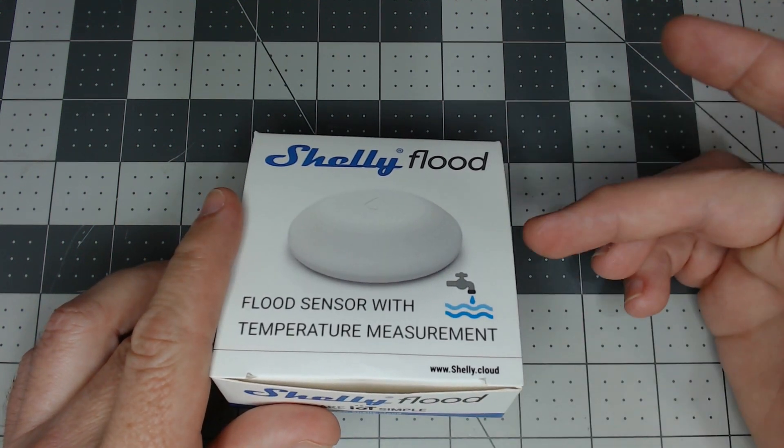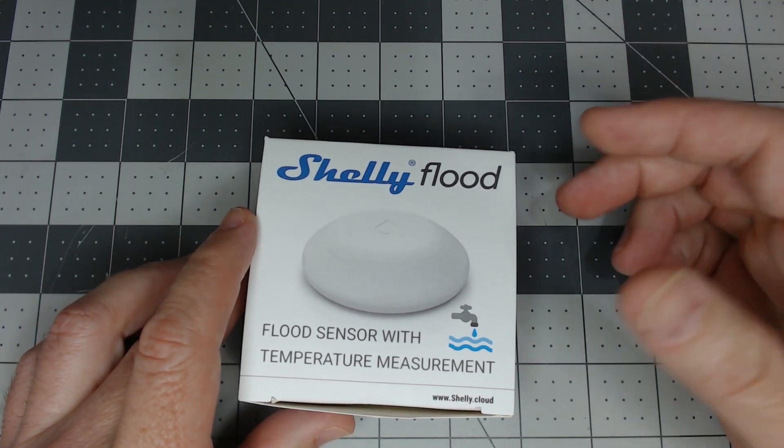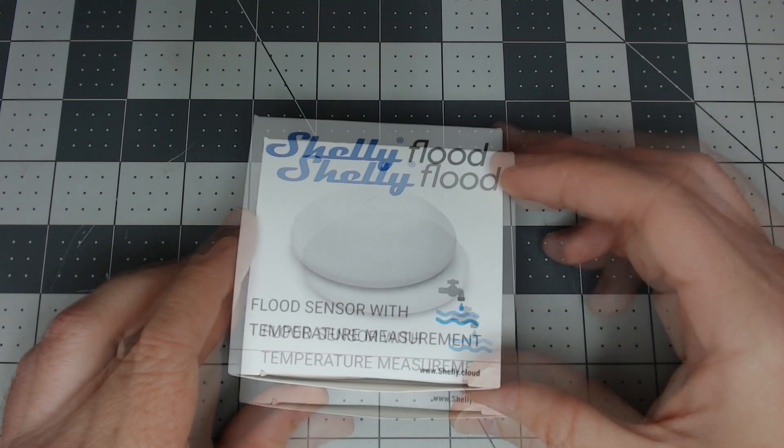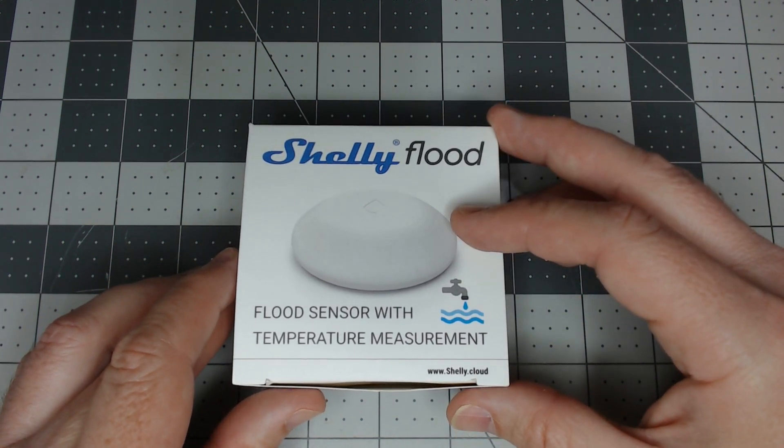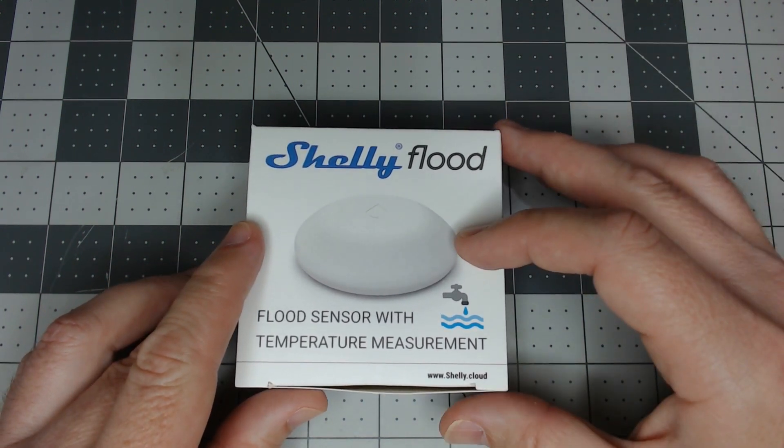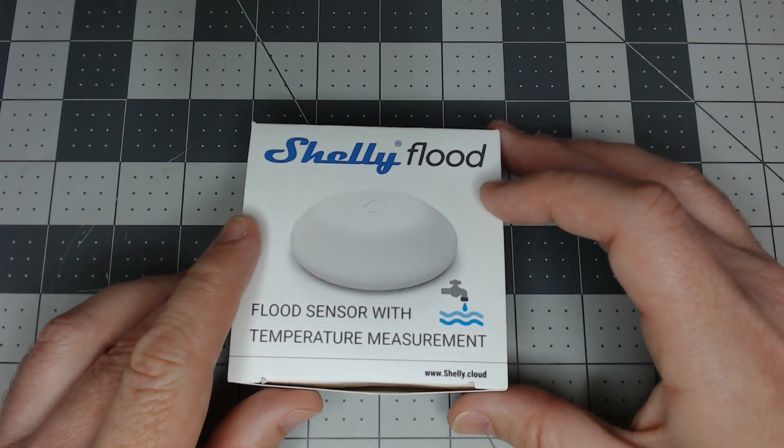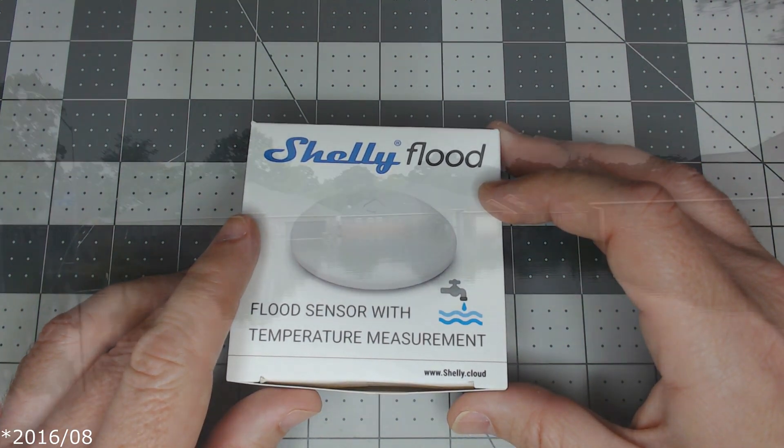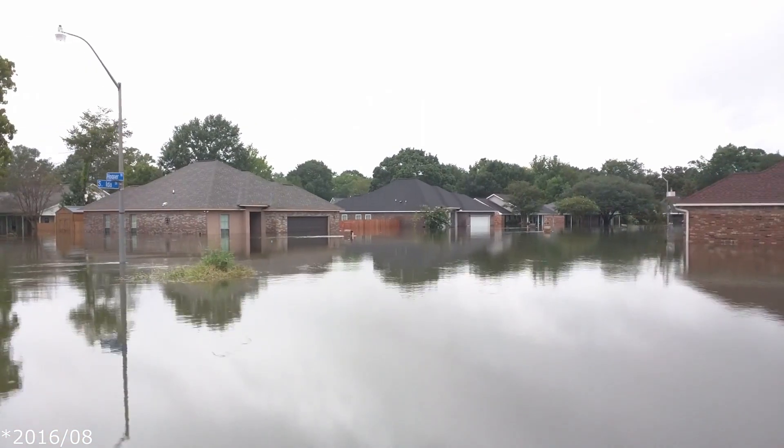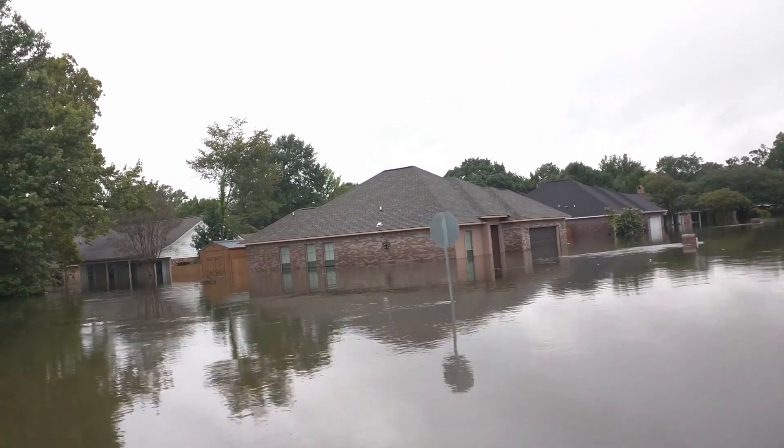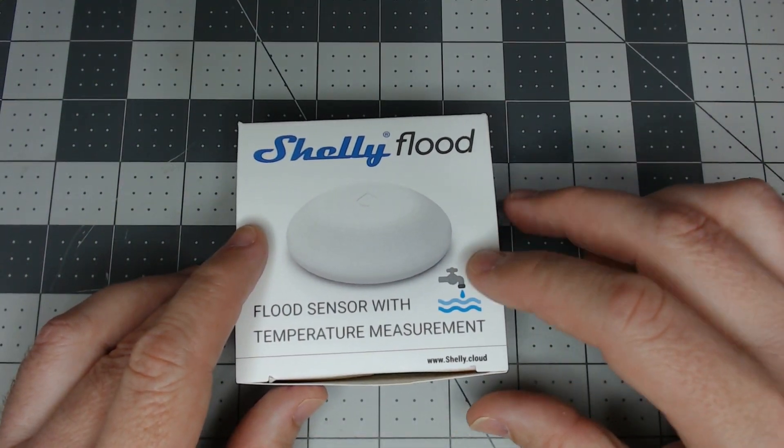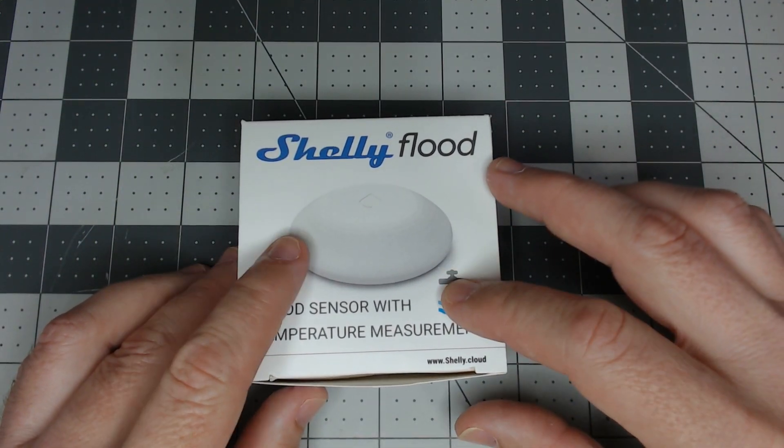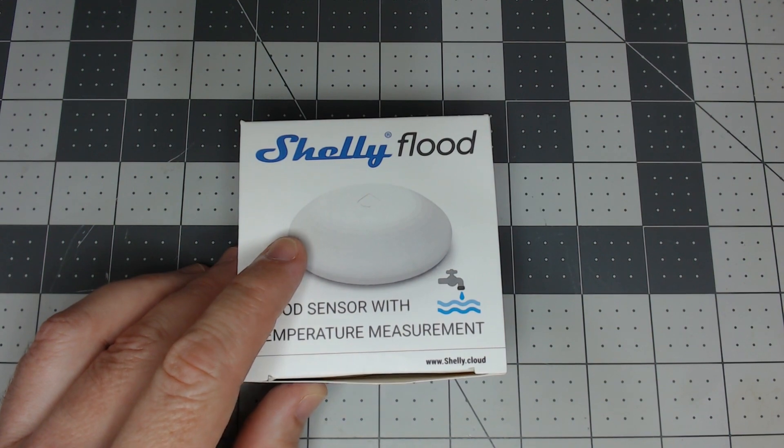Let's bring it back old school. We'll jump right into it and check out the Shelly Flood sensor. I definitely wanted to put some of these in since we did have some close mishaps with water in the house recently. I've been looking at a few different flood sensors and the Shelly Flood was one of them.